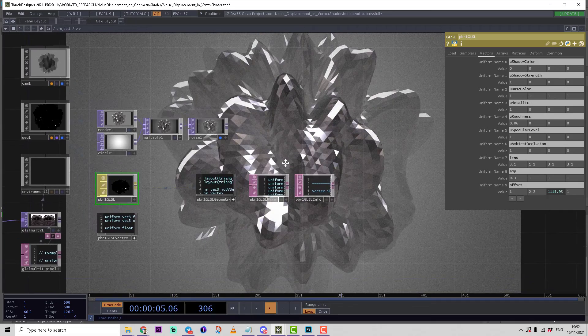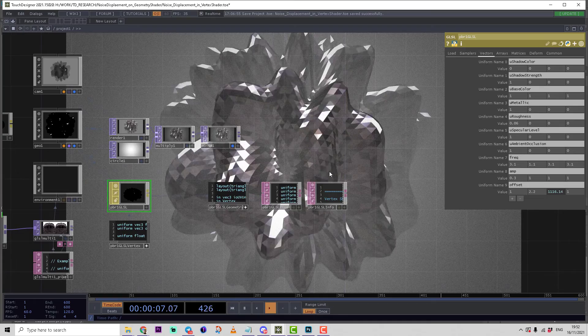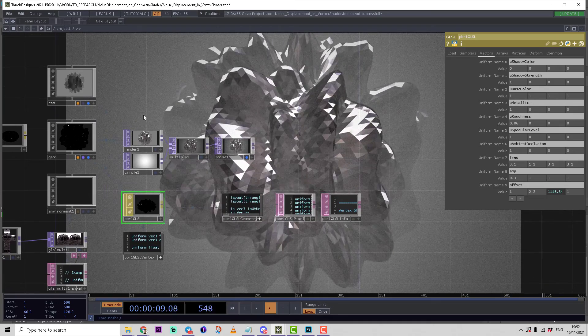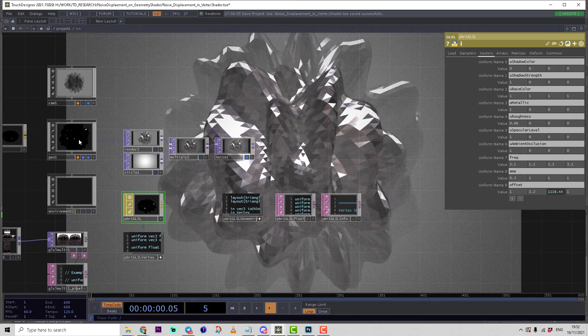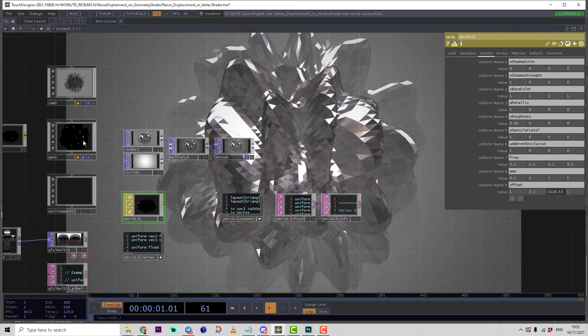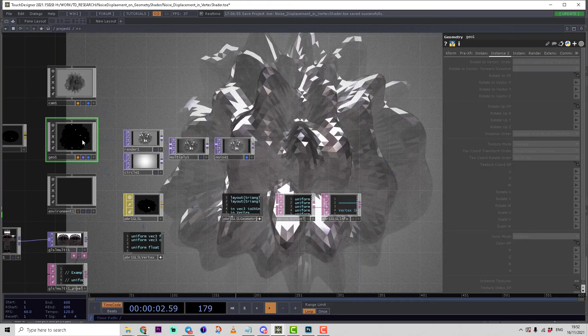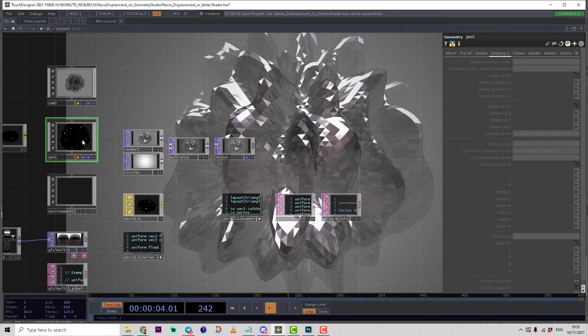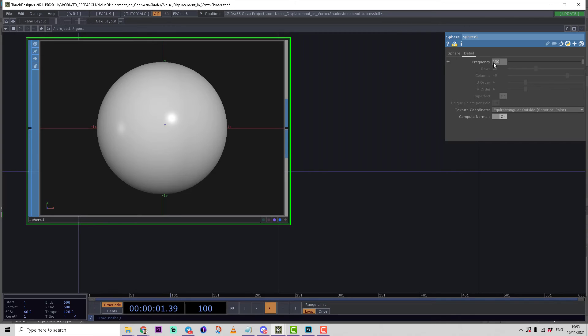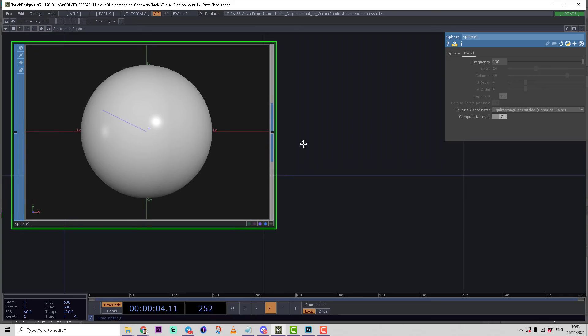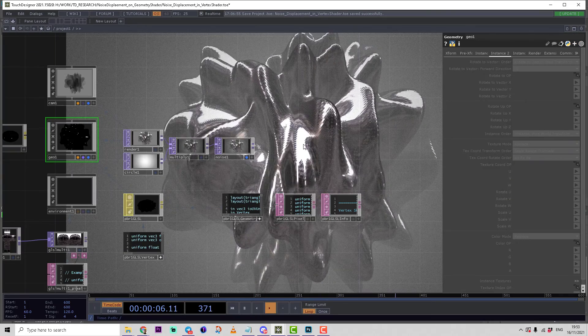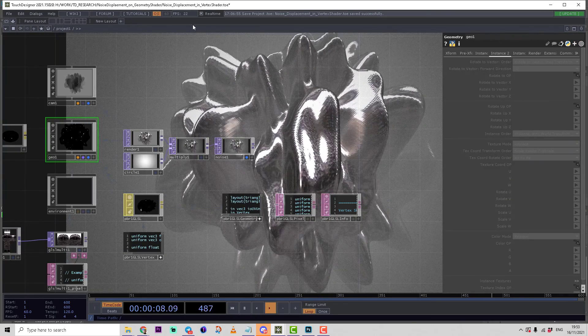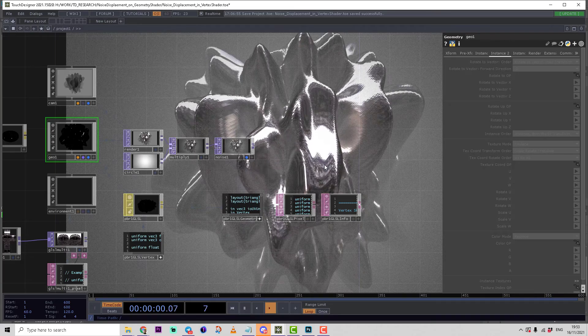Because unfortunately in TouchDesigner we don't have any information about the surrounding polygons. But because this all deformation happens on GPU side and very fast, we can increase the quality of the surface going inside of geometry and increasing the details. So we select the sphere and let's make a, let's say, 130 frequency.